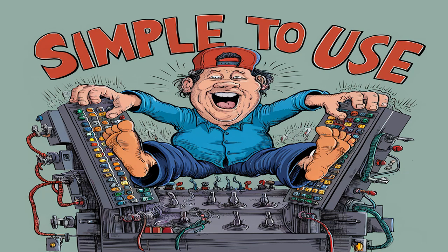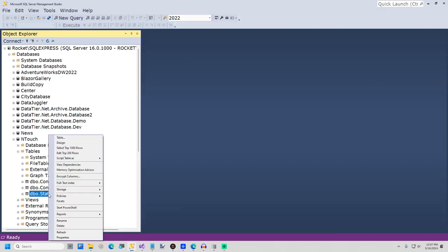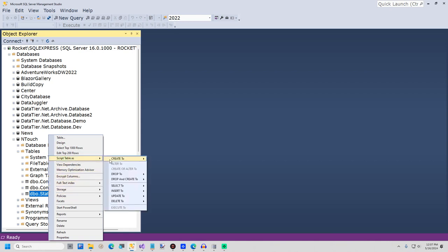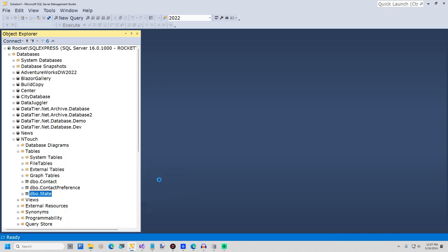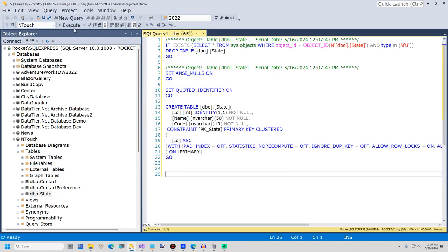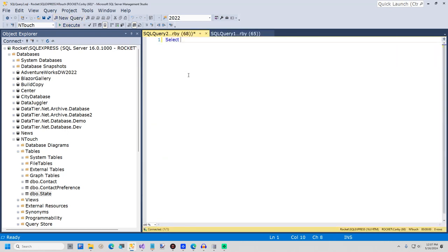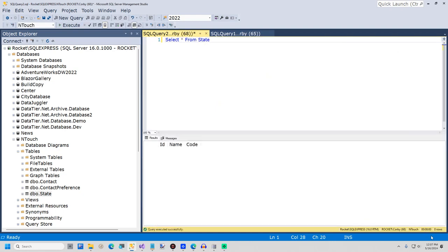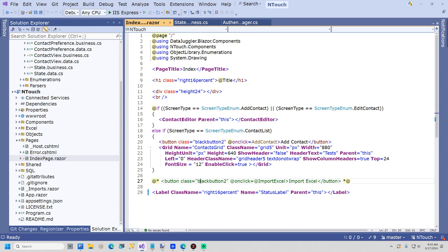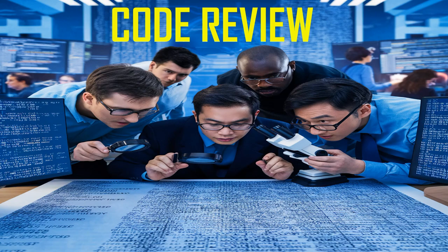I am now going to show you how easy it is to load and save data with DataTier.net. I am going to import the states list from Excel, but first I must drop and create the states table in SQL Server Management Studio. I will right-click the state table and select Drop and Create to New Query Window. I will execute the SQL and the state table has been recreated. As a test, if I run the query 'SELECT * FROM State', you will see no states were found. Back in Visual Studio, I will open the index page .razor and temporarily uncomment the Import States button.